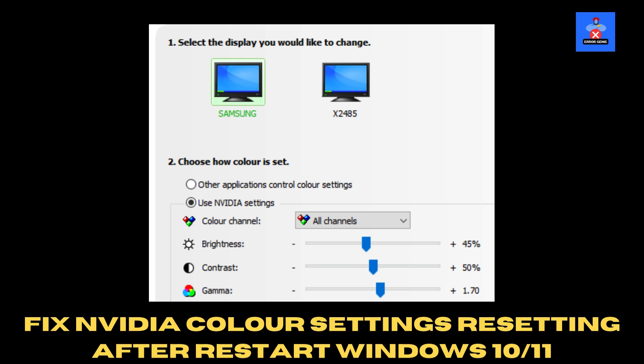Welcome to Error Genie. In this video, I'm going to show you how to fix issues with the NVIDIA control panel, specifically the digital vibrance resetting to default every time you restart your PC. If you've been frustrated by the color settings going back to the default 50% after rebooting, this guide will help you resolve it.